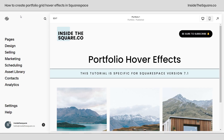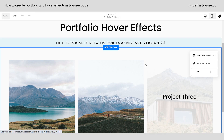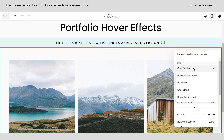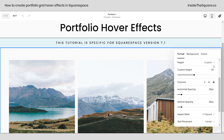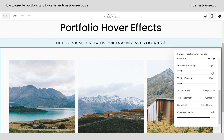So here we are inside Squarespace, and before we get into any codes, let's hop into edit mode really quickly so I can show you how I have this portfolio set up. When we select edit section, over here, I want to make sure you've selected the grid overlay layout. That's really important for the selectors that we're using. If we go ahead and scroll down here, you're going to see all kinds of other custom settings. This is completely customizable. The only thing that has to do with hover effects here is show text after hover.